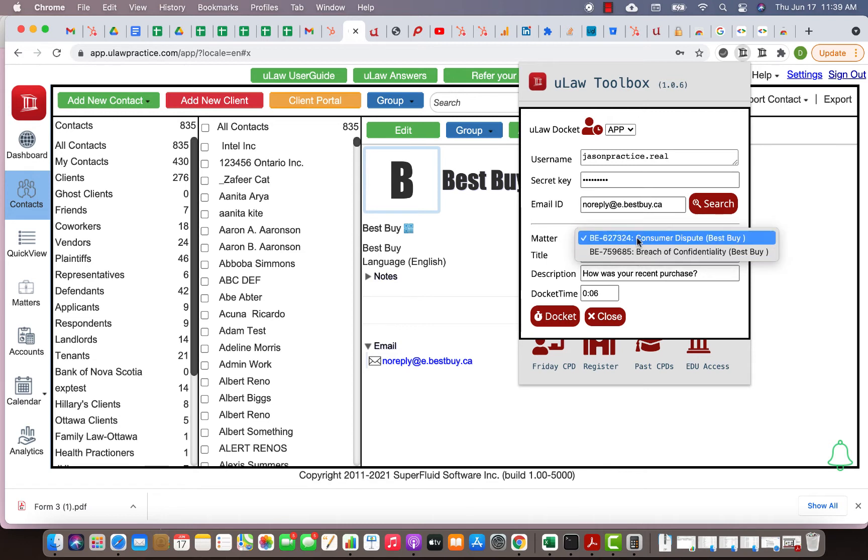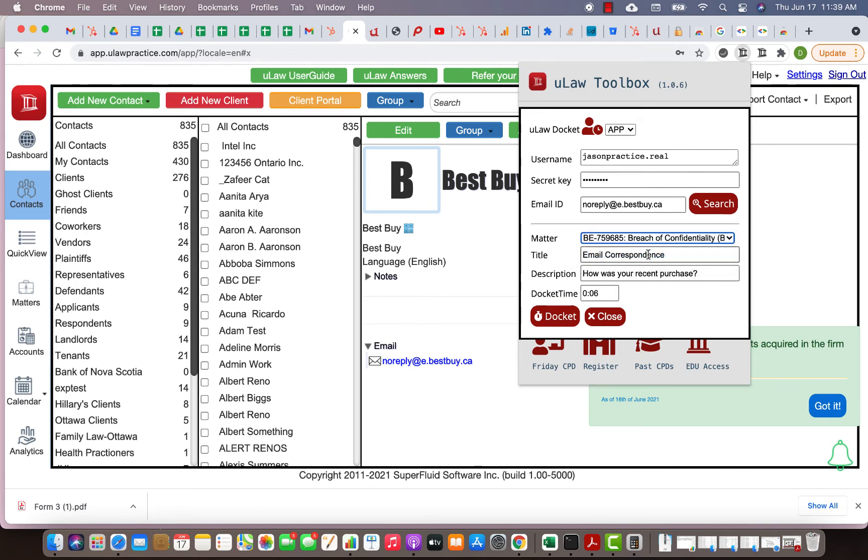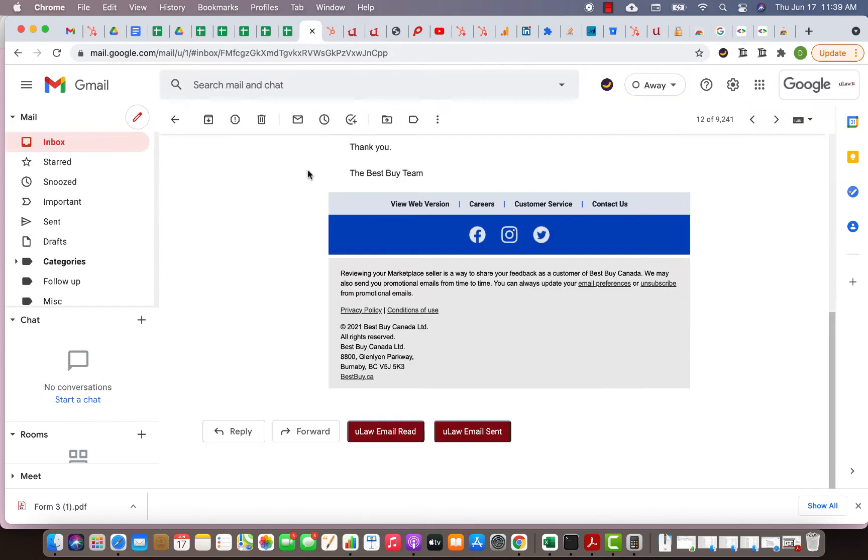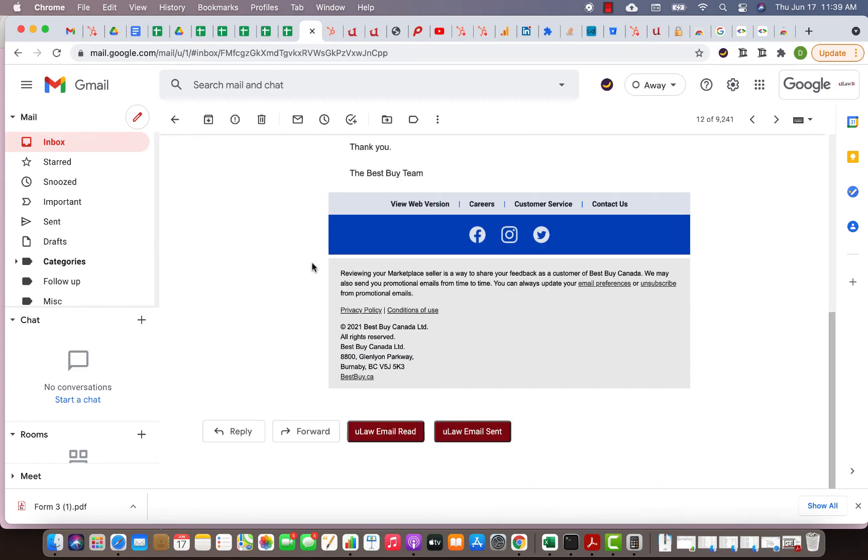The minute you search for it, it will fill in the matter here. As you see here, you will have found two matters for Best Buy. One is called consumer dispute, another is called breach of confidentiality. You can choose which matter you want to docket and you can say I just had an email correspondence. The subject was 'how was your recent purchase,' that's probably my subject here too.